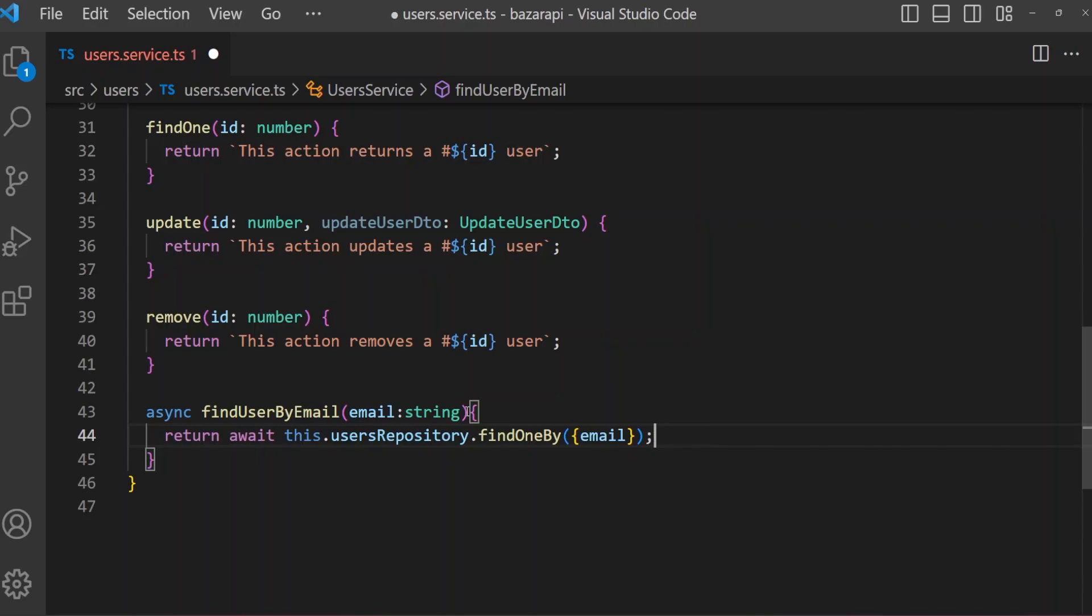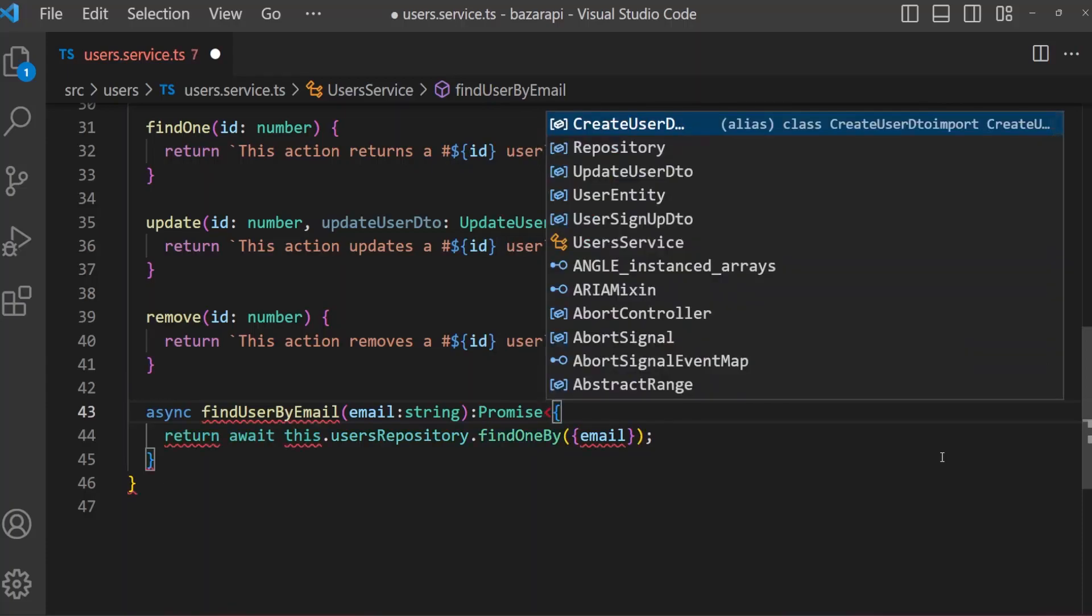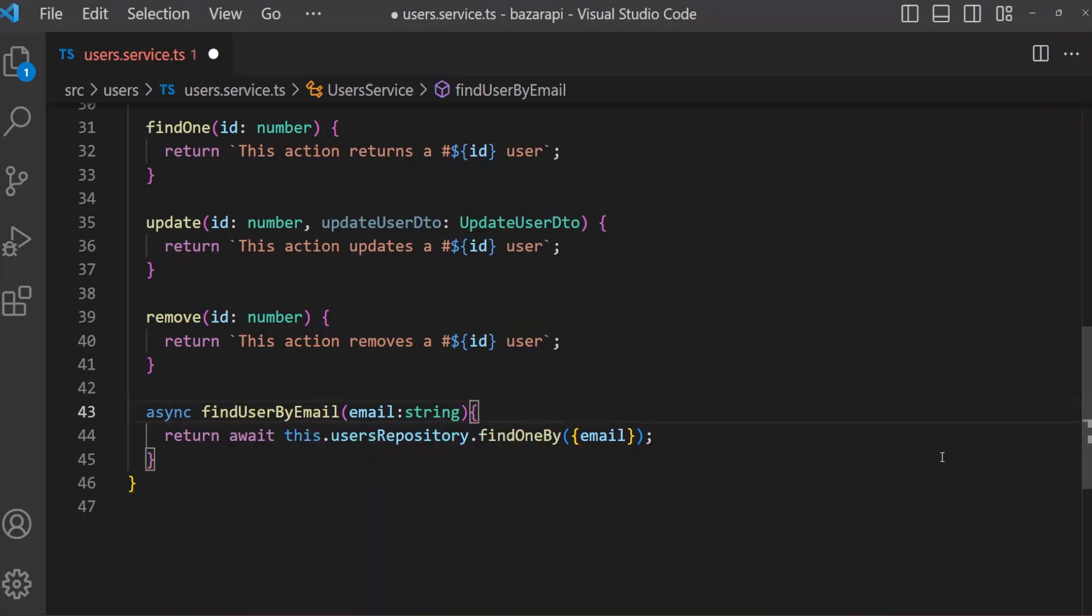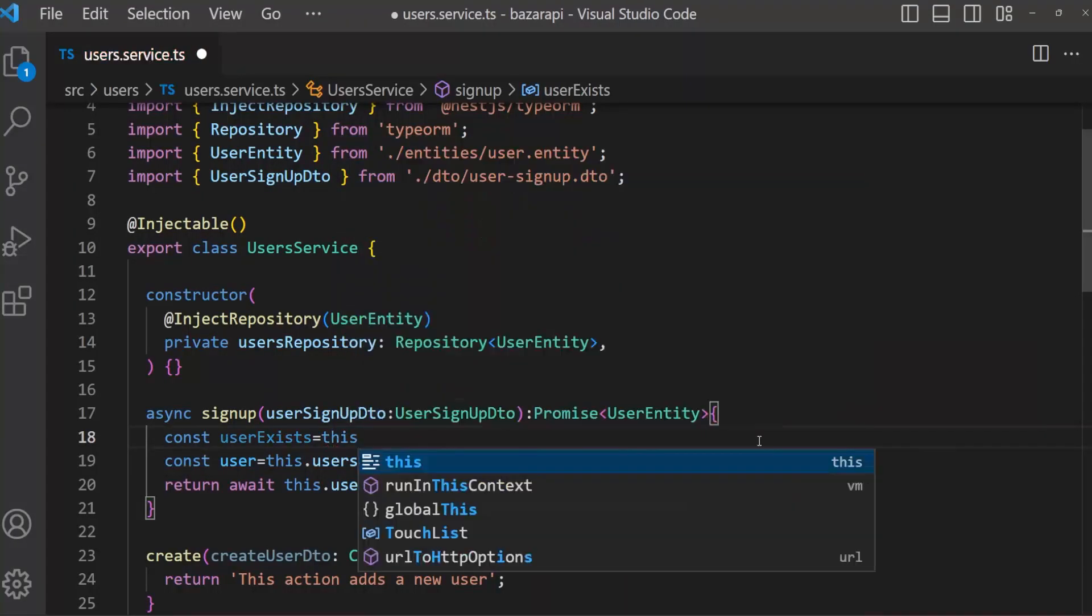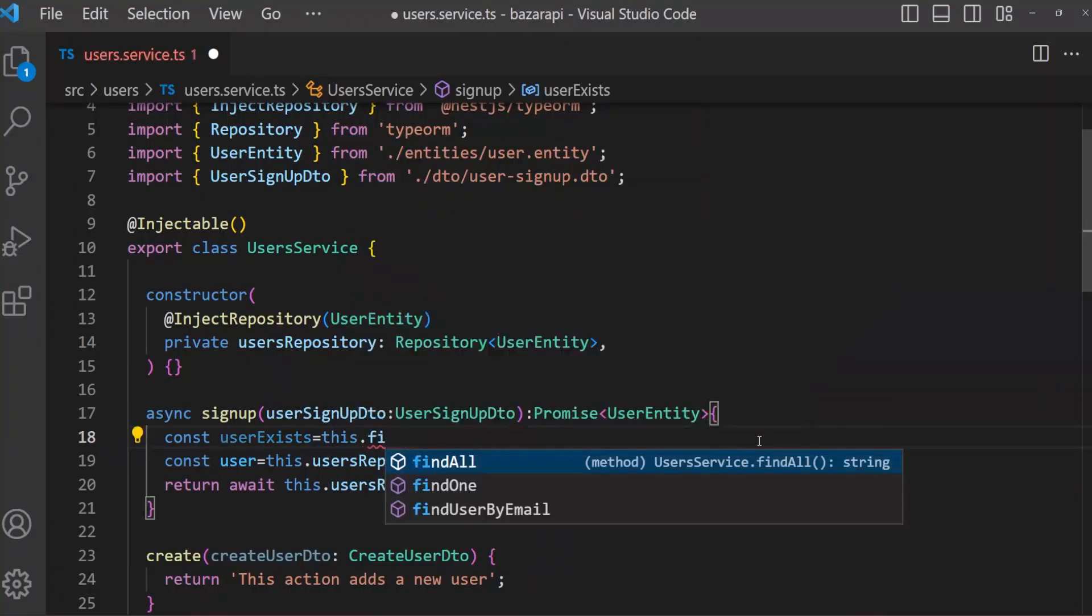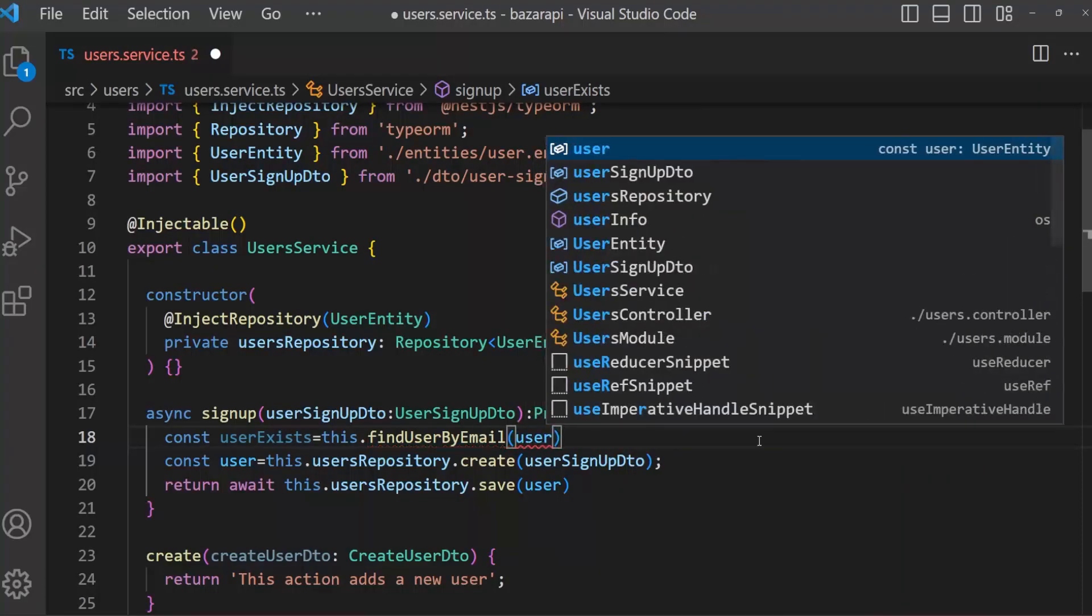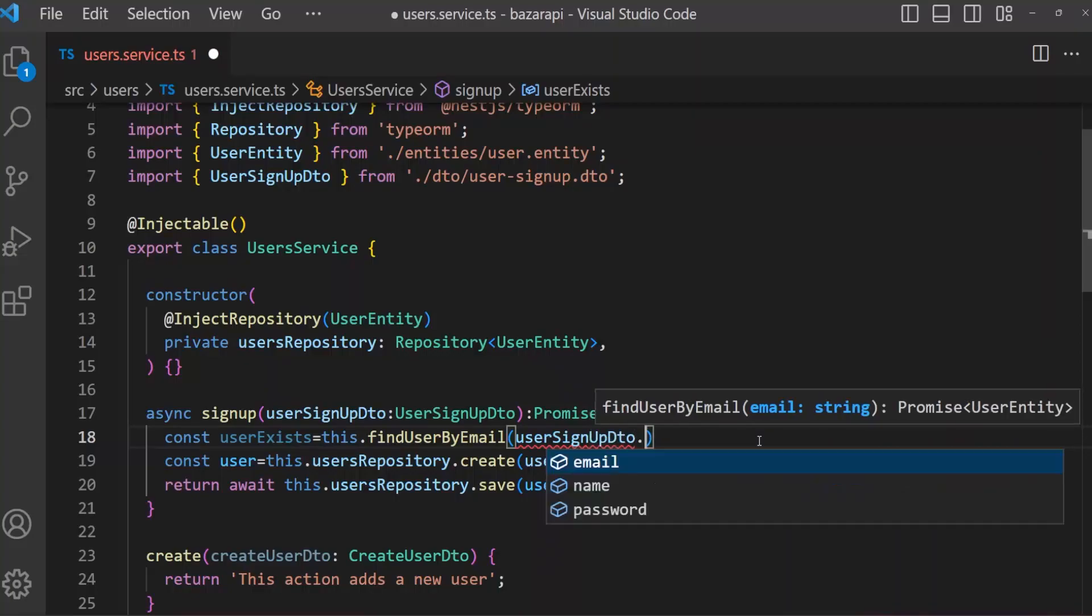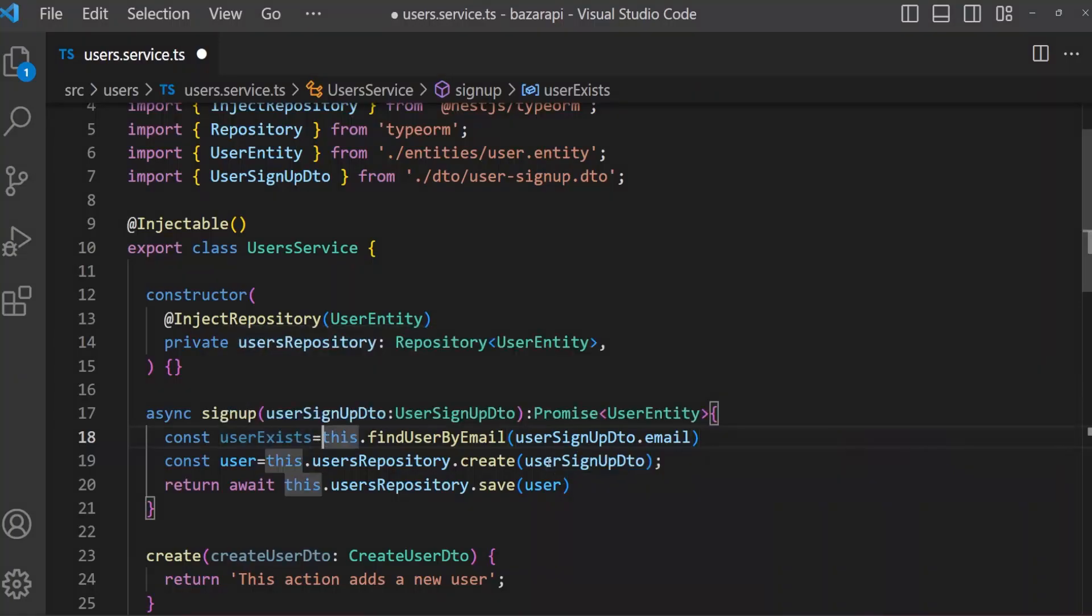And return await this.userRepository.findOneBy email. Or you can send, we can simply make it just email. It will be a promise of string. Let's skip this for now. Save it. And here userExists, this.findUserByEmail. Then we have to send userSignupDto.email. And it will be a promise.